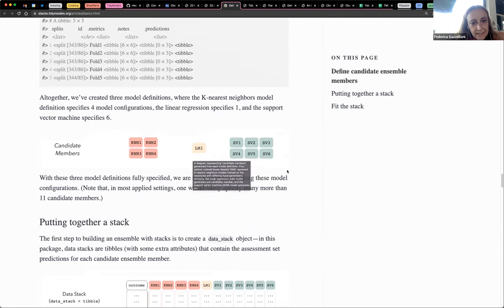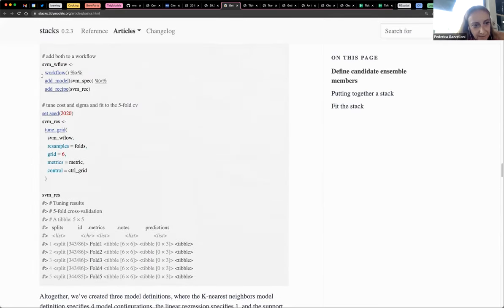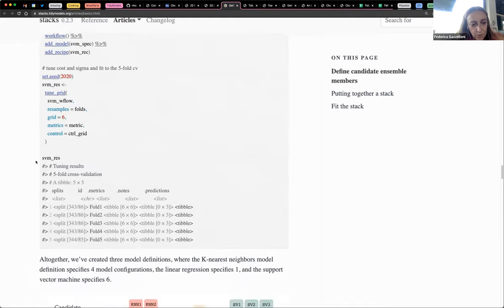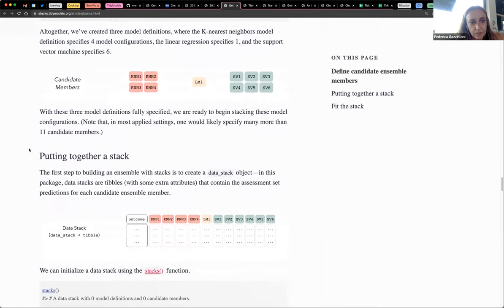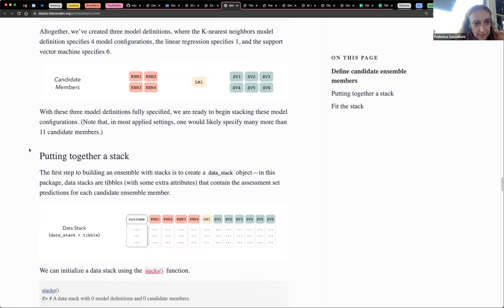Just a little before getting here. So we have the last workflow: the result of the support vector machine. We scroll down and say that now we have created three model definitions — the nearest neighbor, the support vector machine, and the linear model in the middle — which are the candidate members.